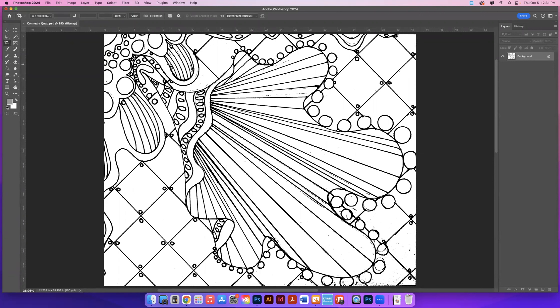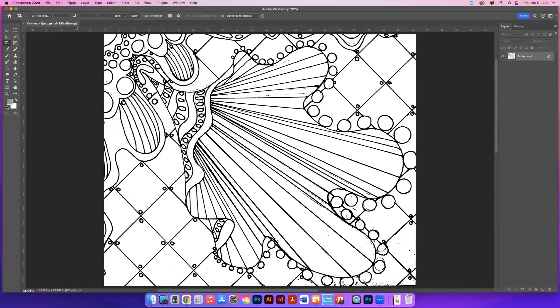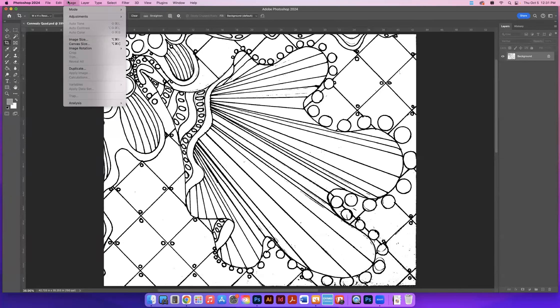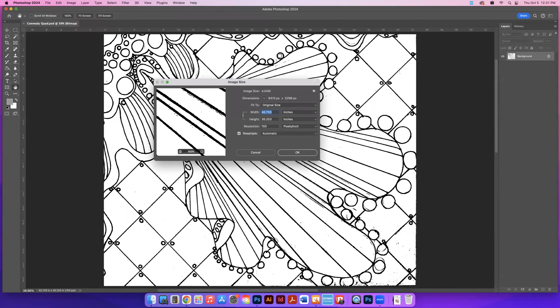So we're going to change this to make sure that it's closer to the size that we drew it. Because when you take the picture on your iPad, it puts it up to a larger size. So we're going to go to image, image size, and see how it's made it really big.